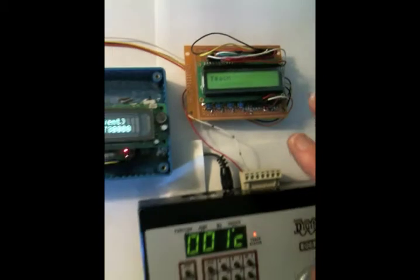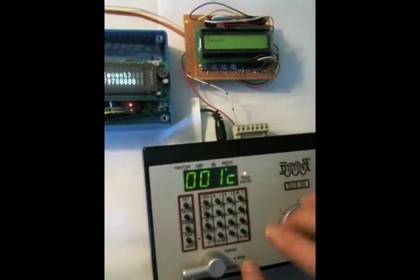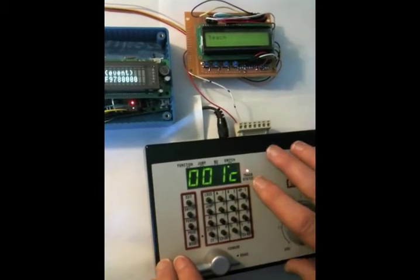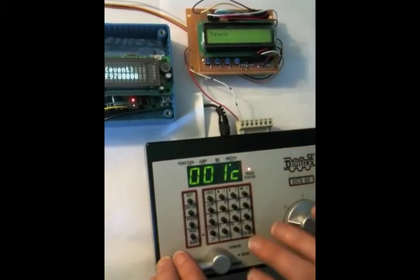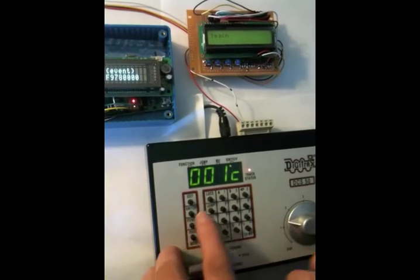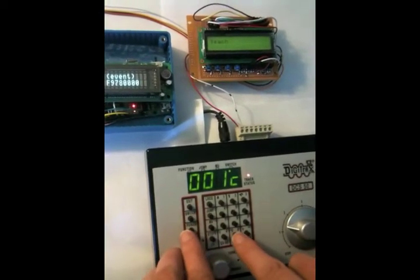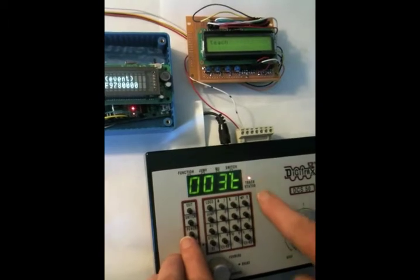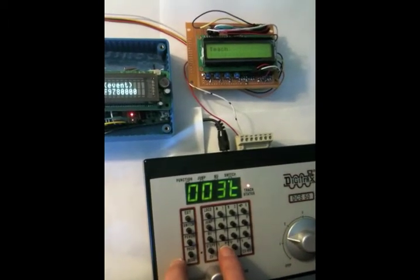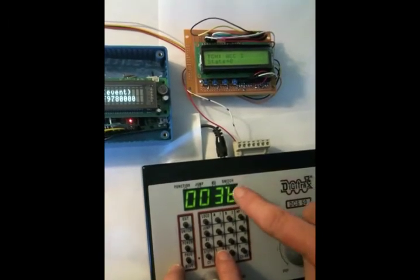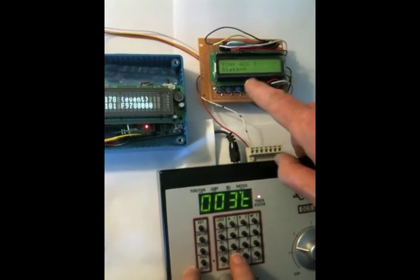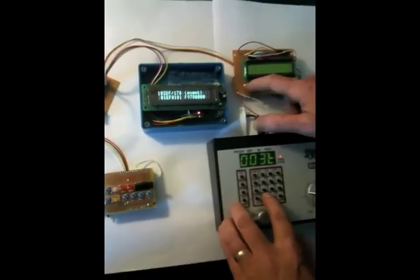Then I have to send it the message that I want it to learn. So I go to the Digitrax DCS50, select the switch address—in this case I'll pick 3—push the button that I want to teach, it shows up on the screen here, and then I tell it to teach it.